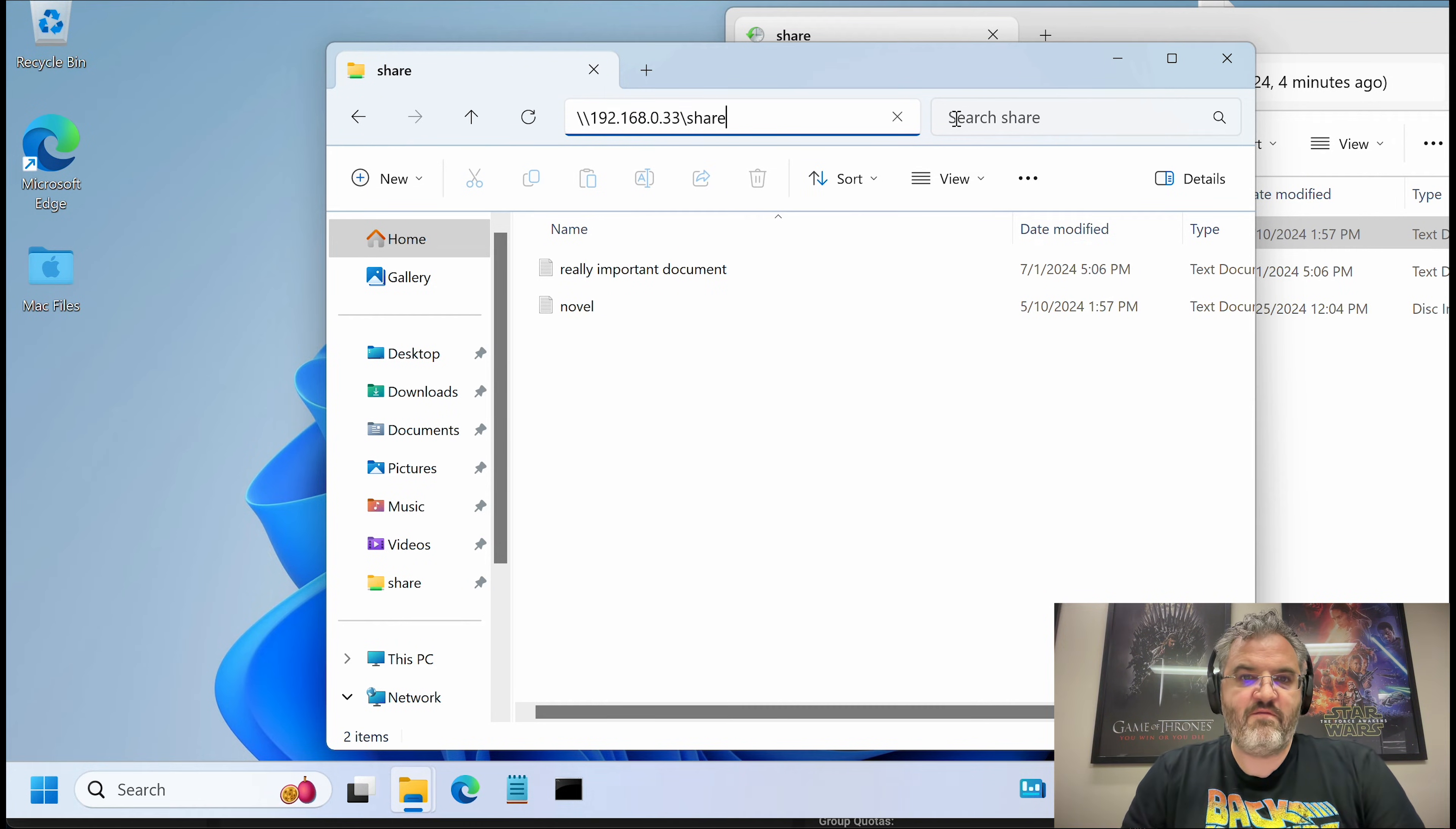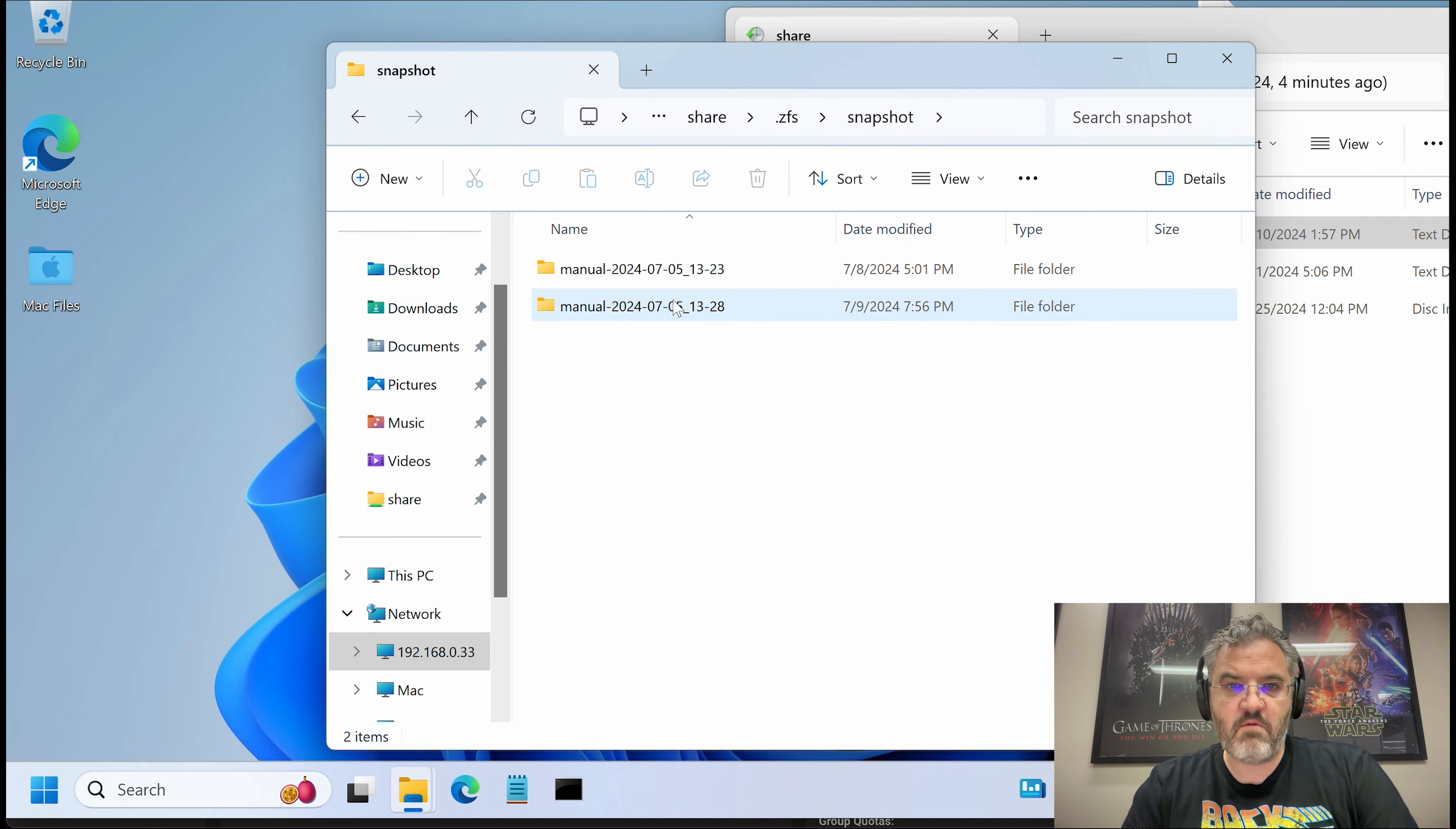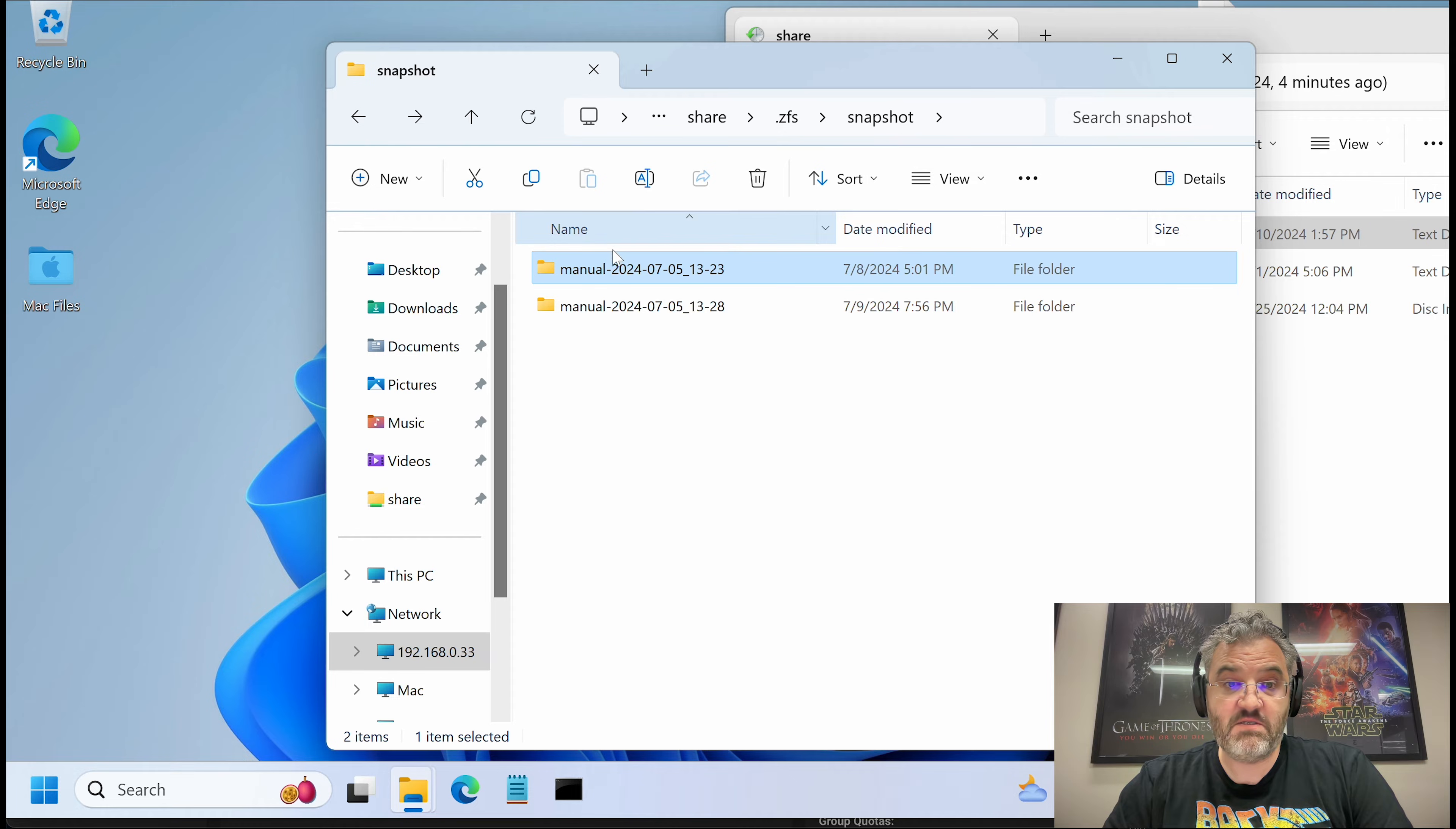If we go to the shared dataset here, and then we go to .zfs slash snapshot, then you can actually see the actual snapshot directories. These are essentially magic read-only copies of the data. You see in here we have the snapshot as it was, 5.13, and here the new version.